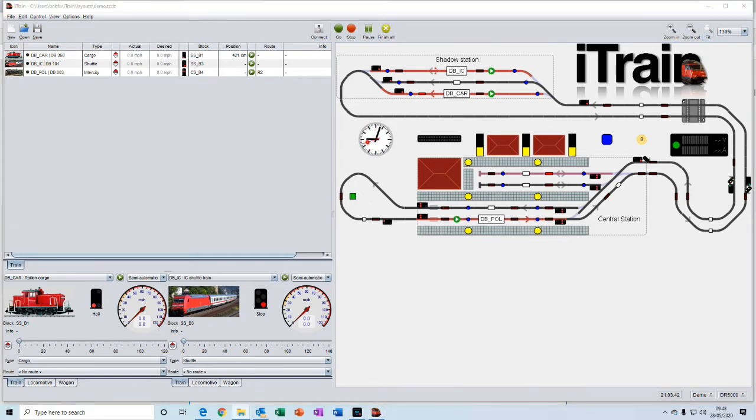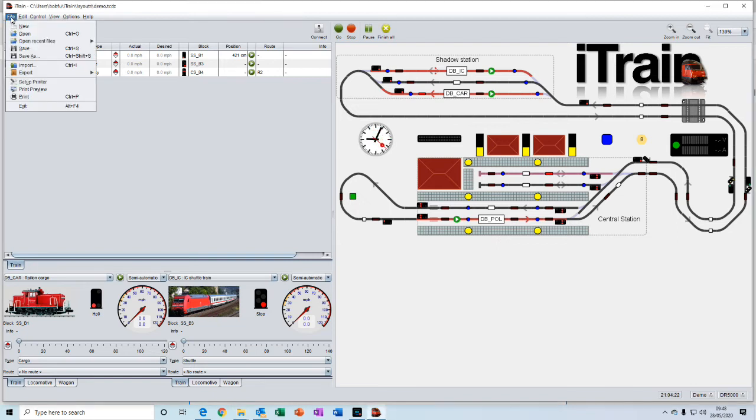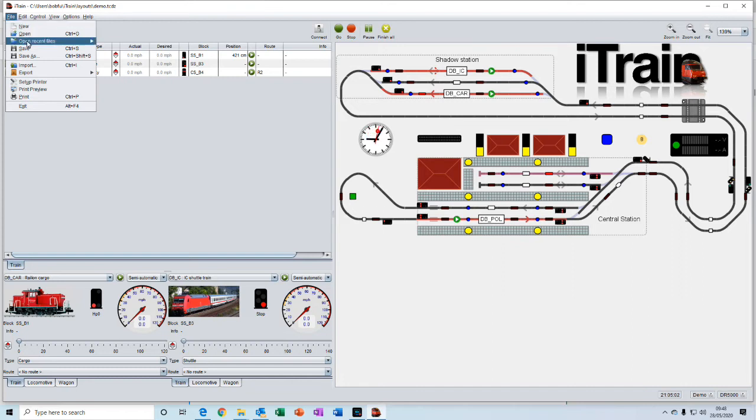The menus at the top here contain the usual file drop-down menu for creating a new file, opening files, saving files, etc.